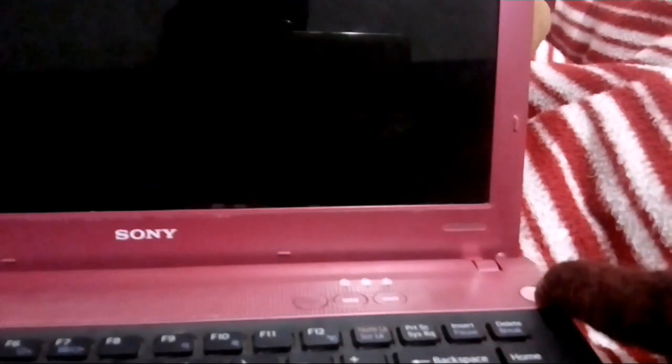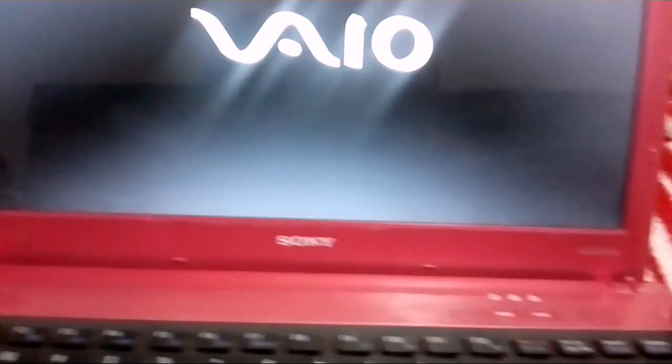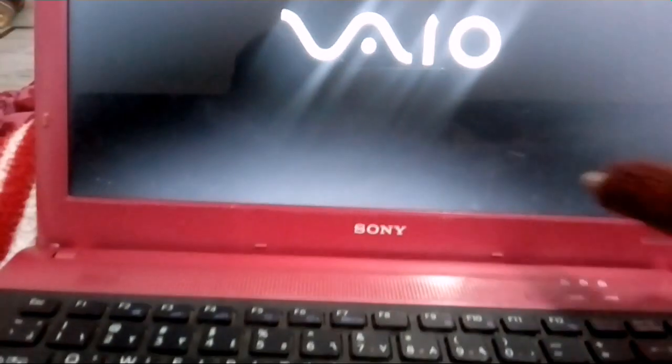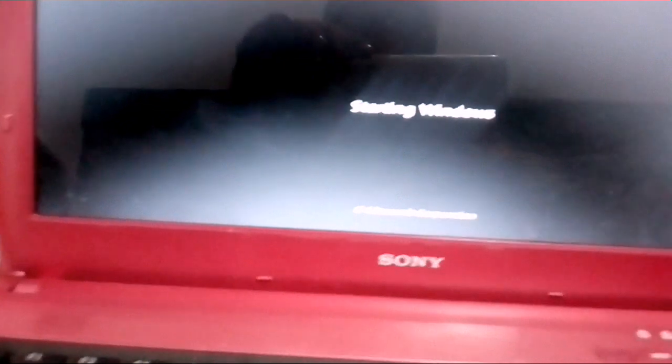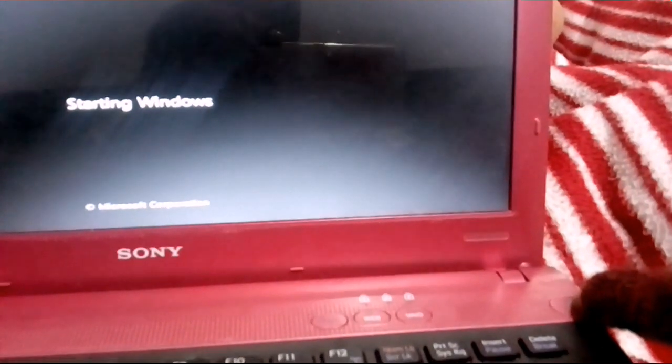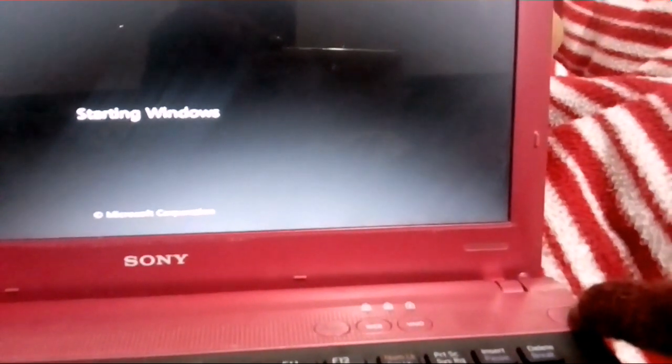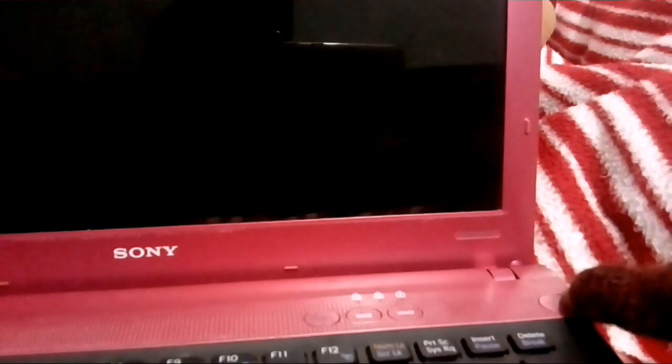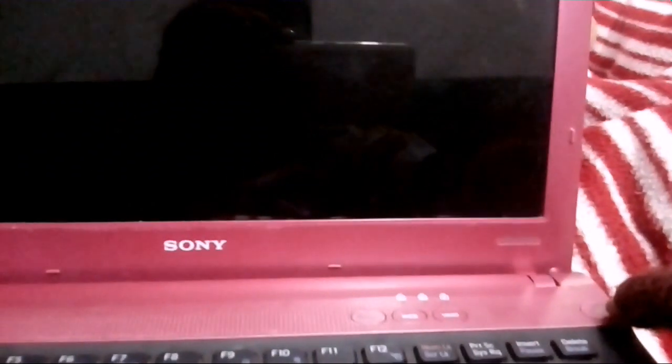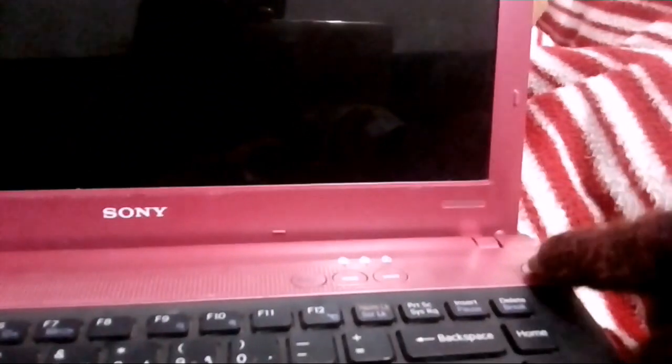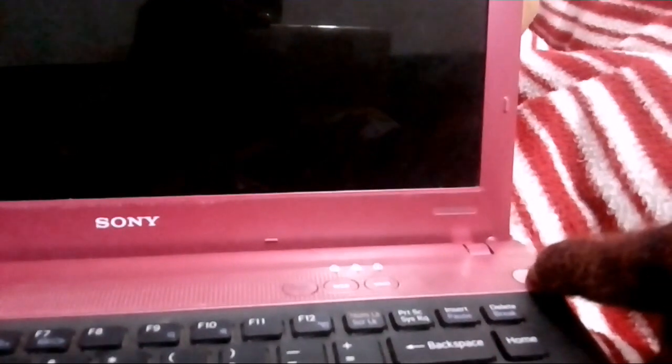Once shut down, again switch it on. Then you will see the Windows logo here. Again press the power button. Here starting Windows, I press the power button, now it has shut down again. Now again press the power button.